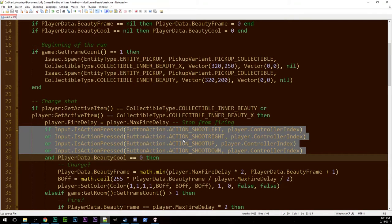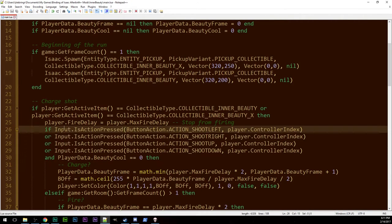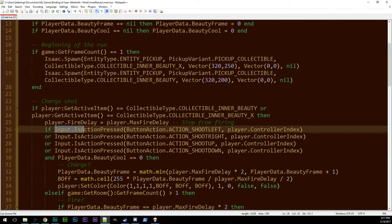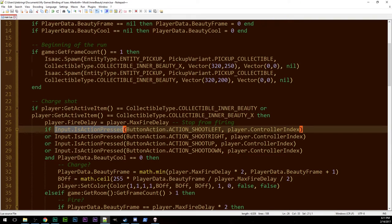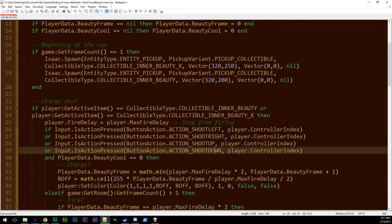Well now we grab the input object and ask it is a particular action pressed. And then you ask well which action? Shoot left or right or up or down.